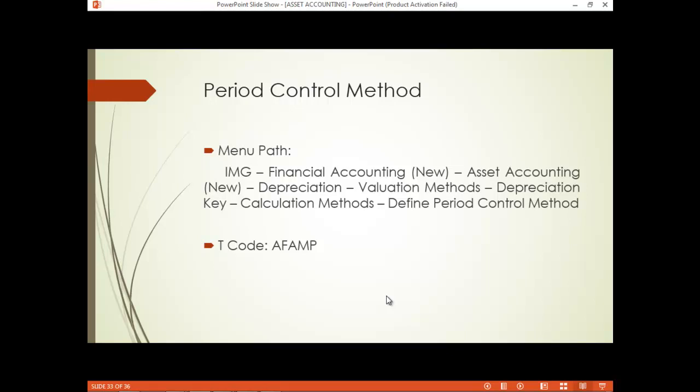The menu path is IMG, Financial Accounting New, Asset Accounting New, Depreciation Valuation Methods, Depreciation Key, Calculation Methods, Define Period Control Method. The T-code is AFAMP.